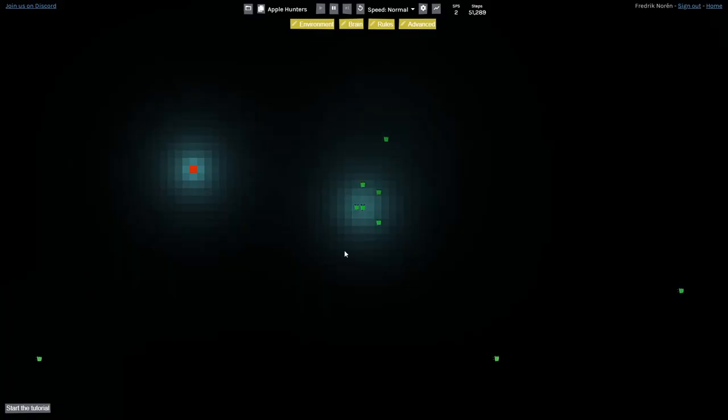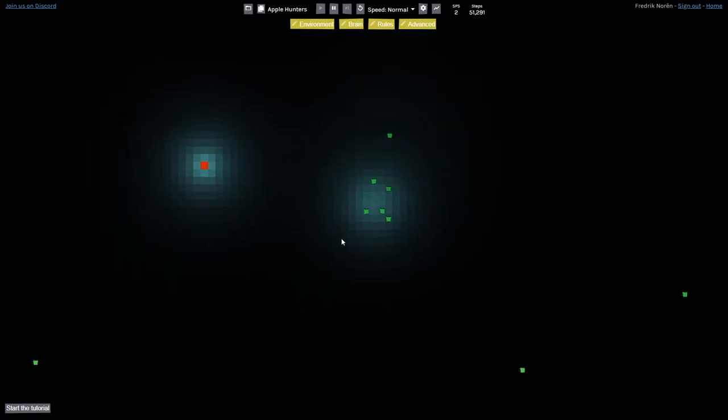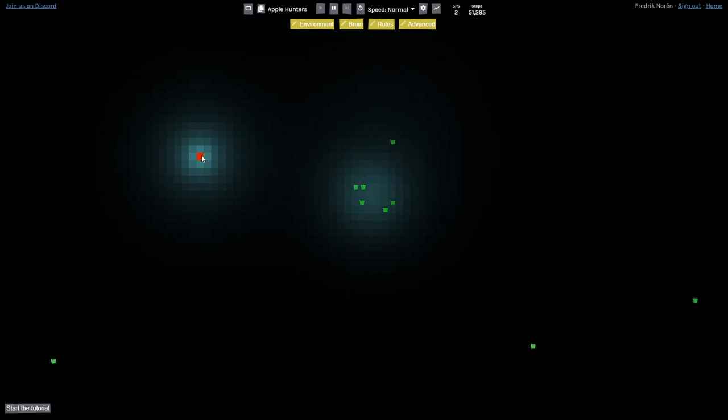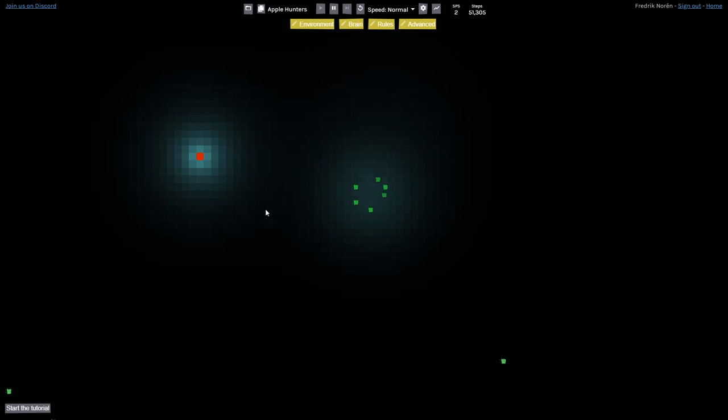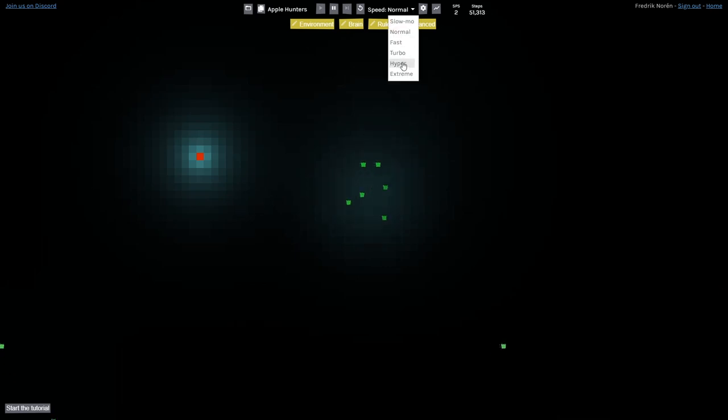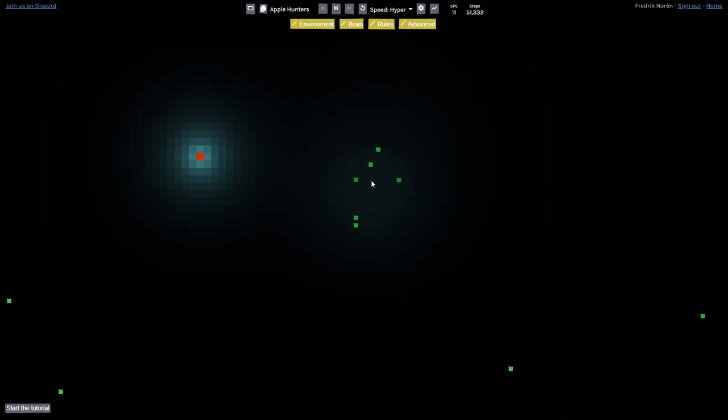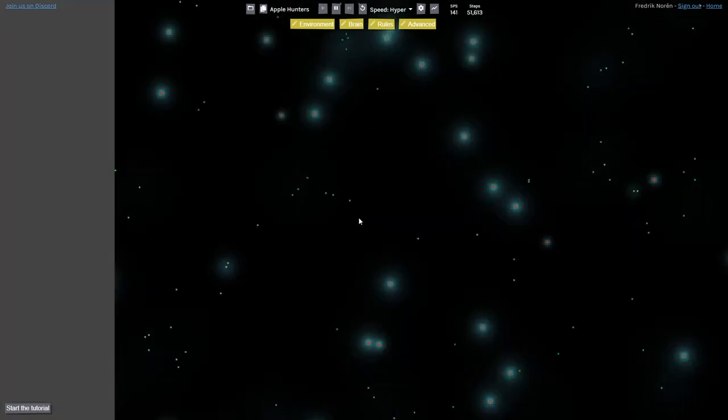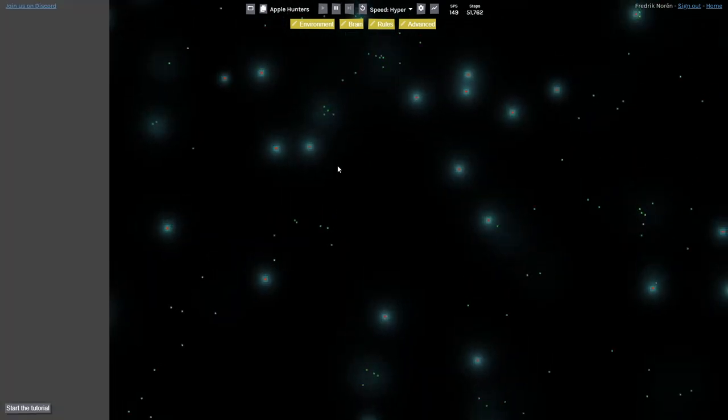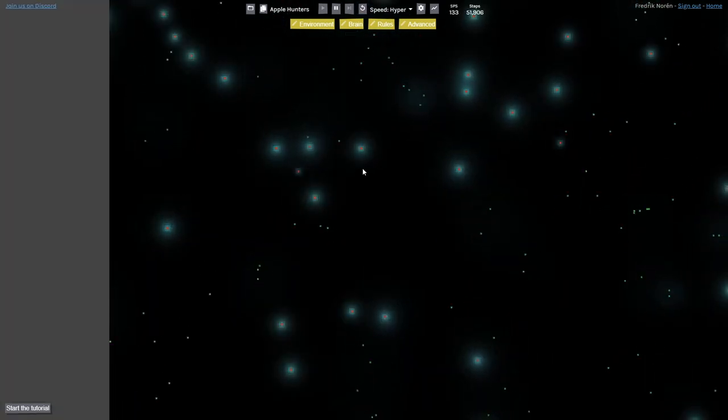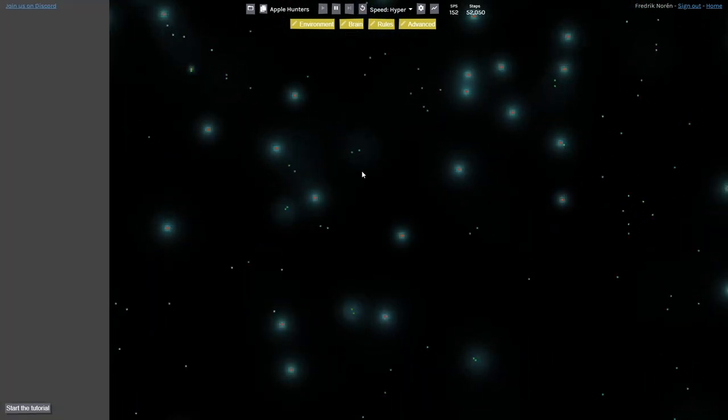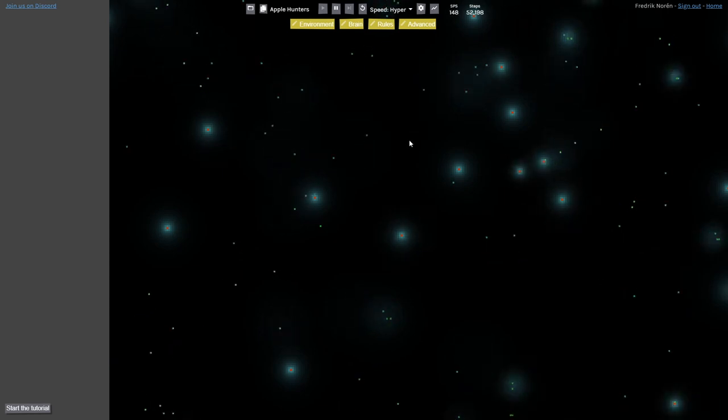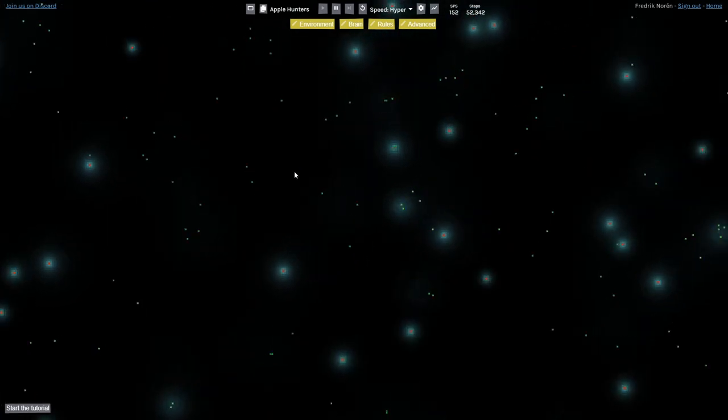In this first world, we have Pixlings, and then we have Apples, and then around the Apples are kind of the smell of Apples that enables Pixlings to find them. In this world, the Pixlings are all competing for Apples. When I started this simulation, they were actually not able to find Apples at all very well.